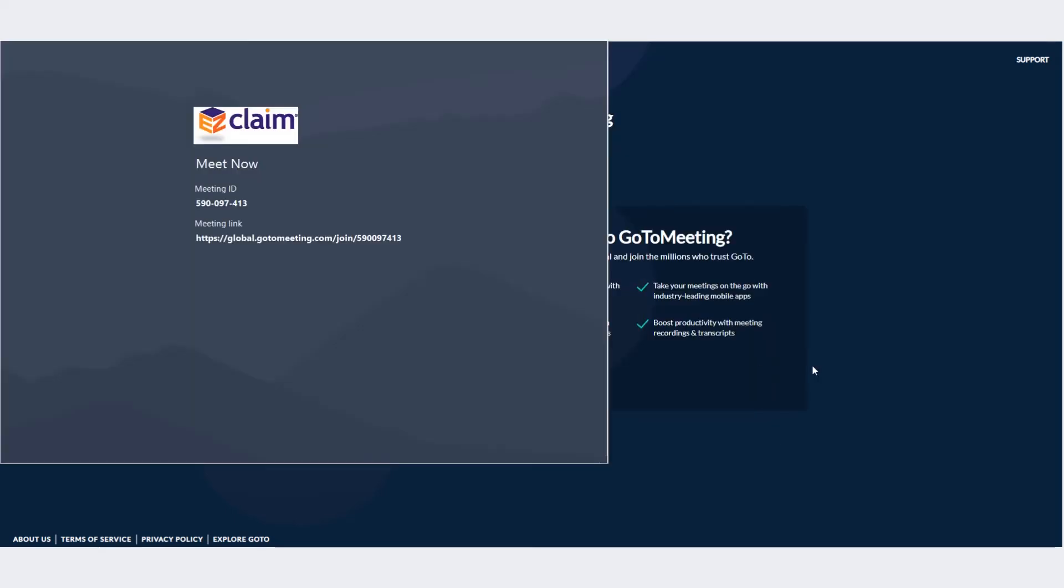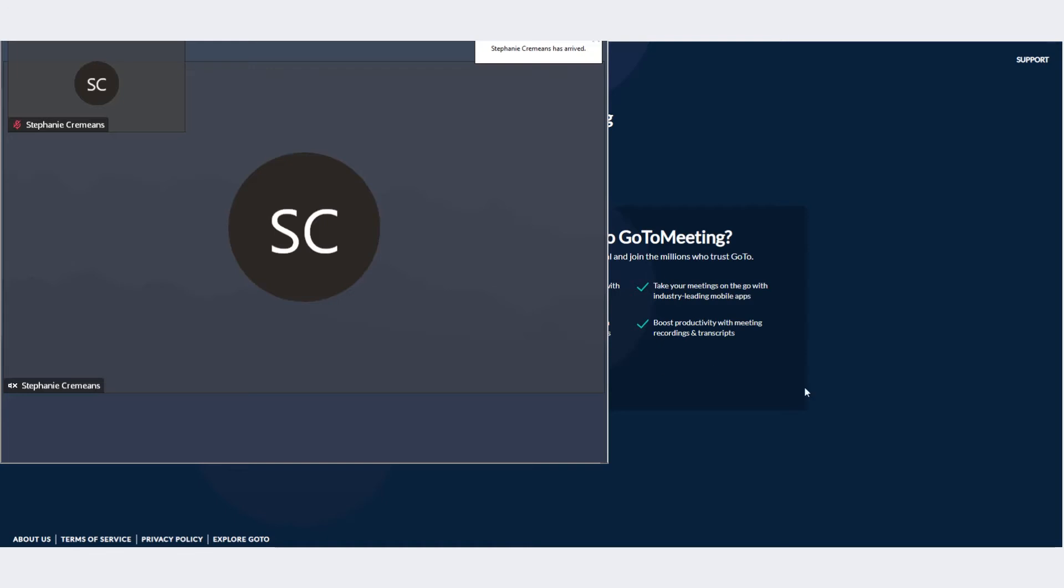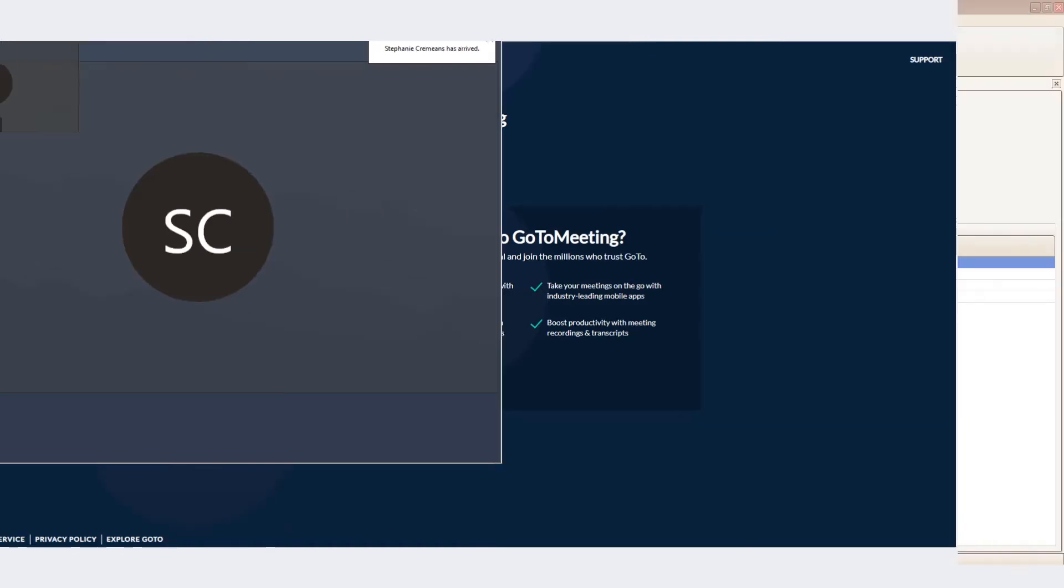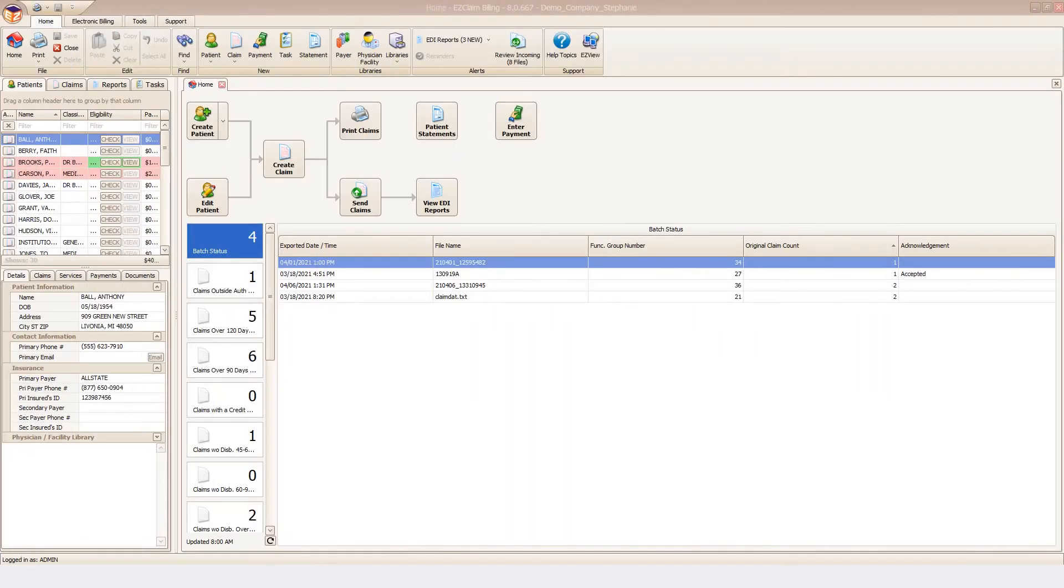When joining an onboarding or training session, please be sure to open your EasyClaim program.